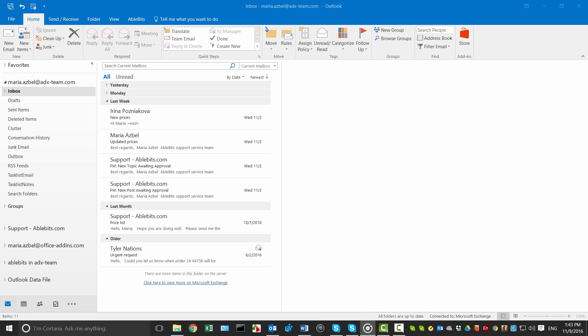Hi, this is Maria from AbleBits. In this video I will show how to automatically add a BCC copy to some of your outgoing emails using the Auto BCC add-in.